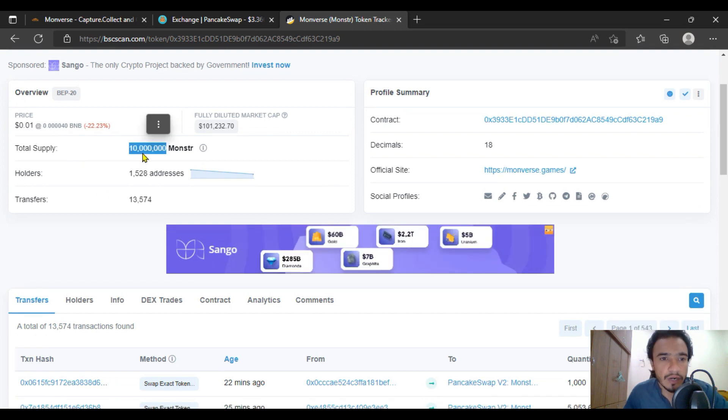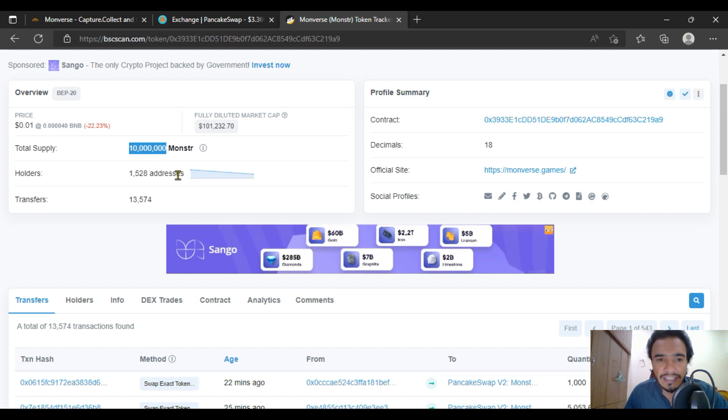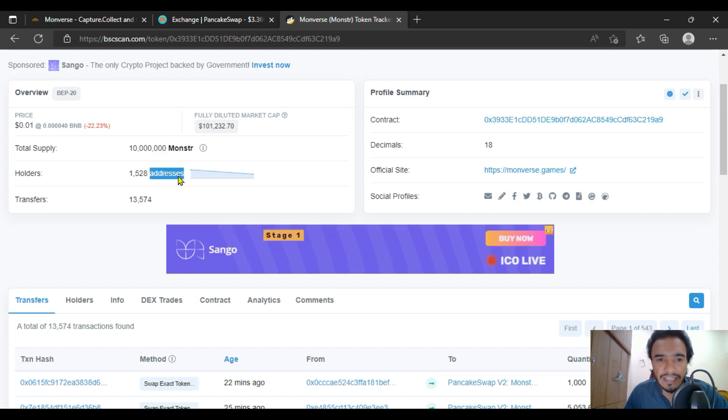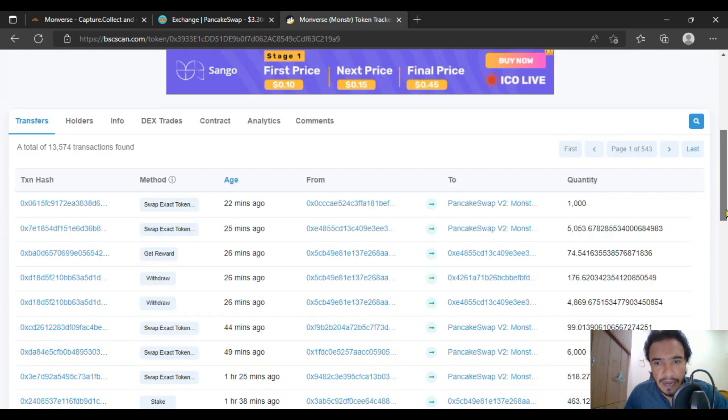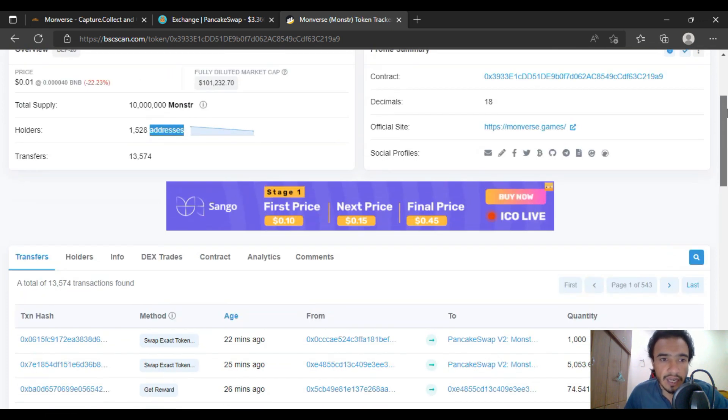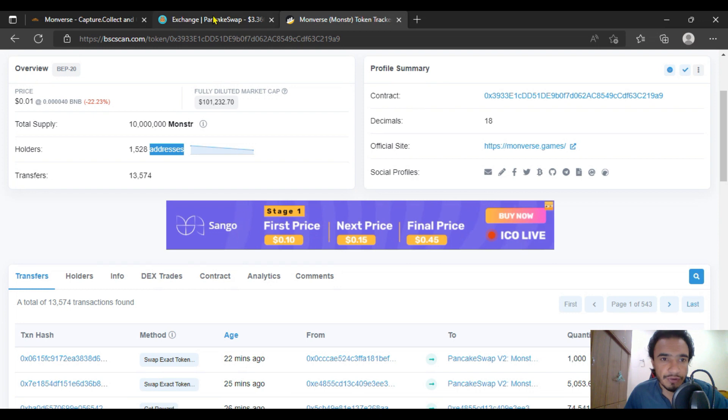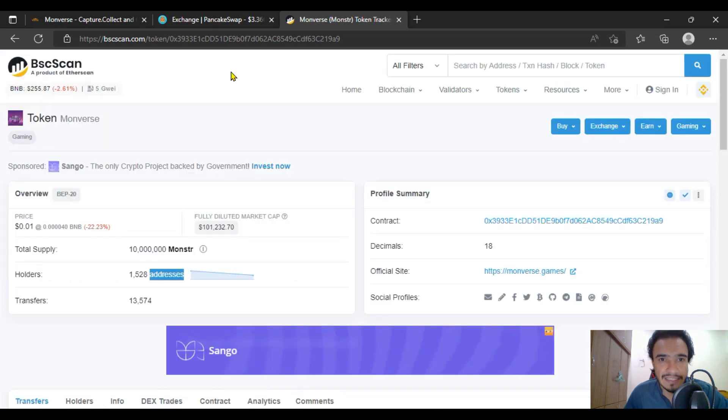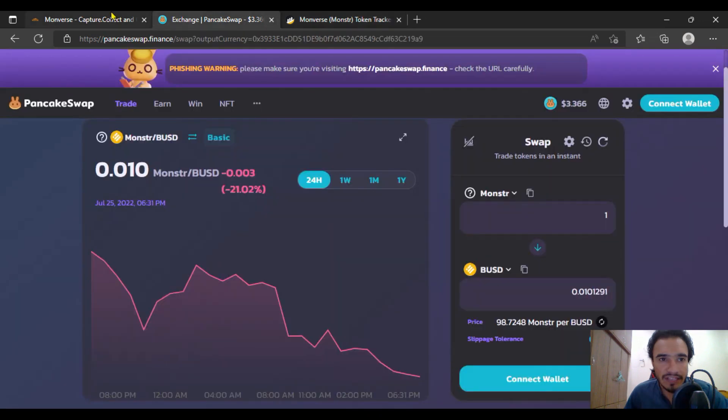And I must tell you the total supply of the token, here you are going to see there. The holders are 1,528 addresses with transfers of 13,000 plus. And I must tell you, these are the recent whole transfers. You are going to get it on the holders, info, DEX trades—everything is clearly mentioned on the BSC scan with this token.